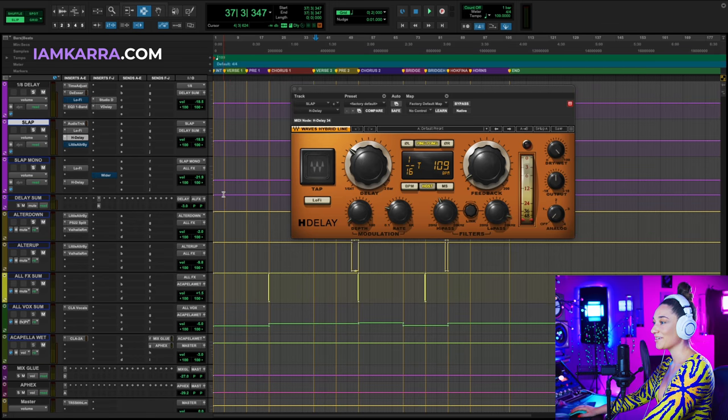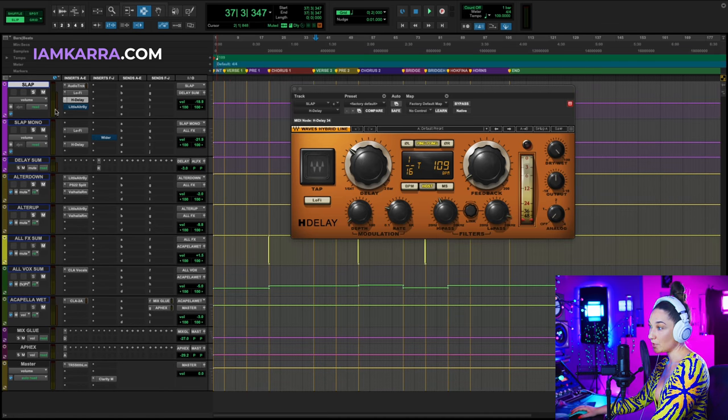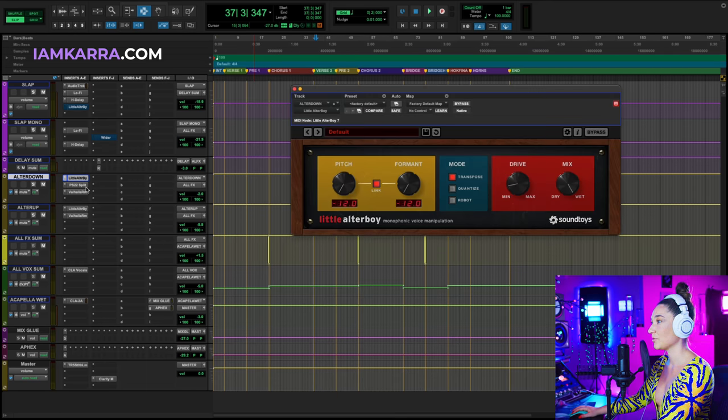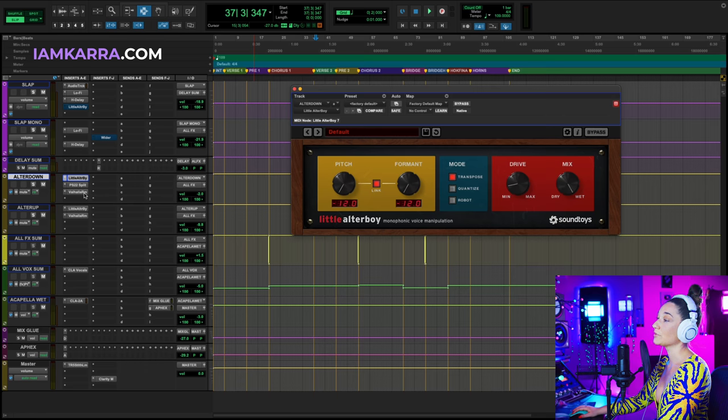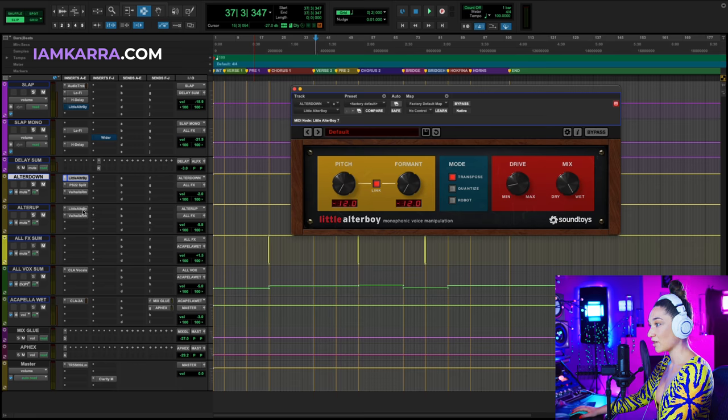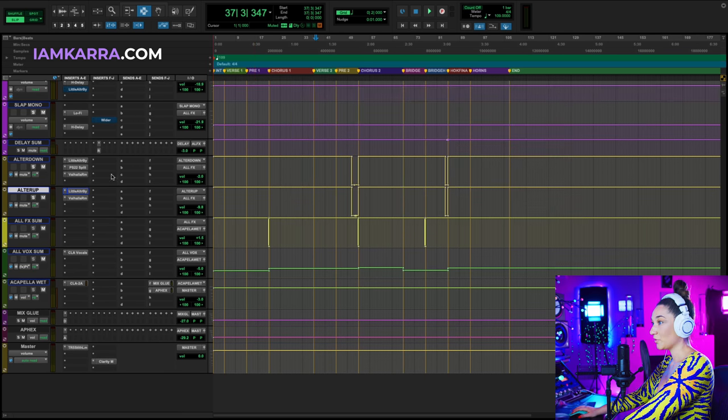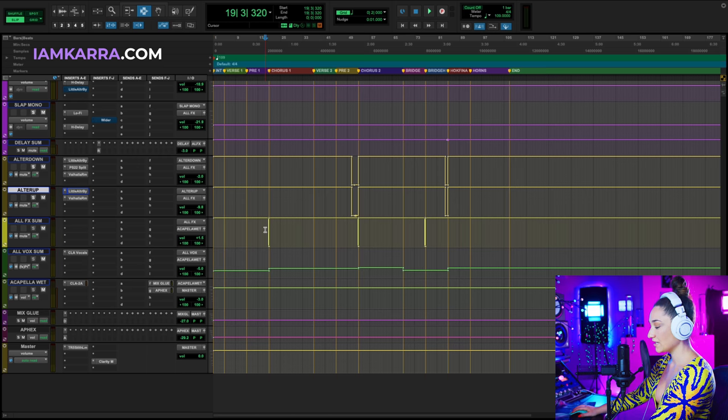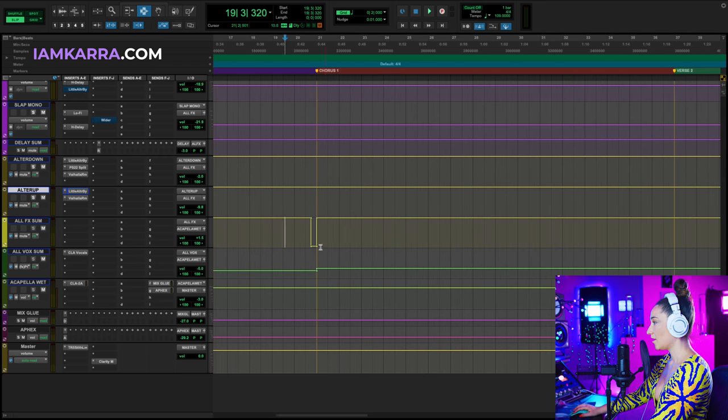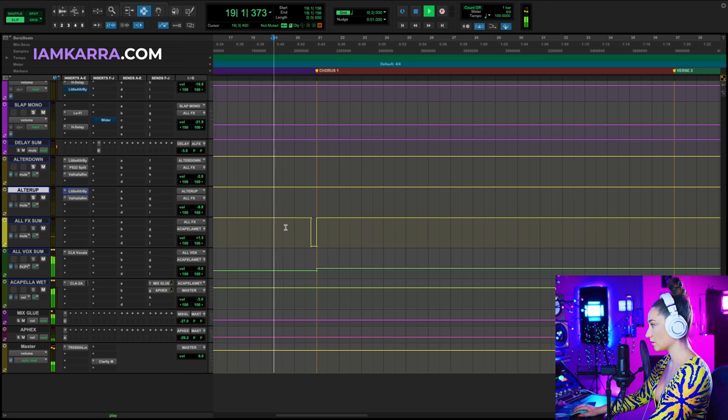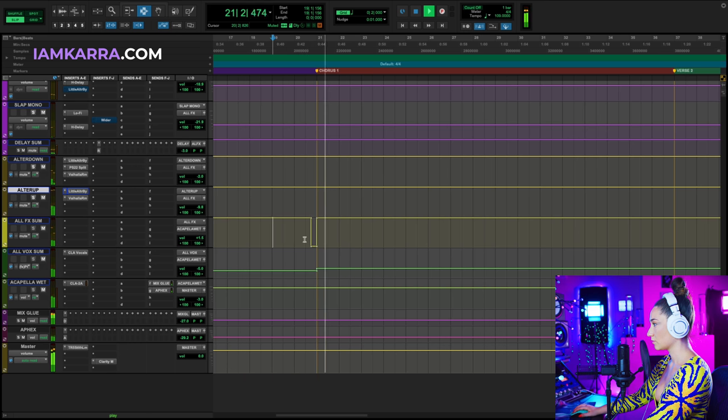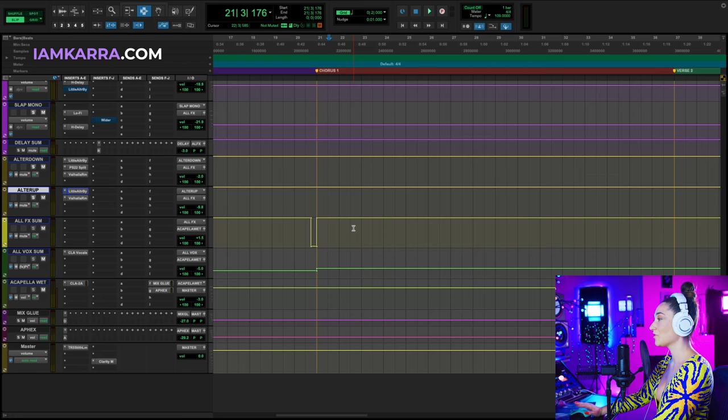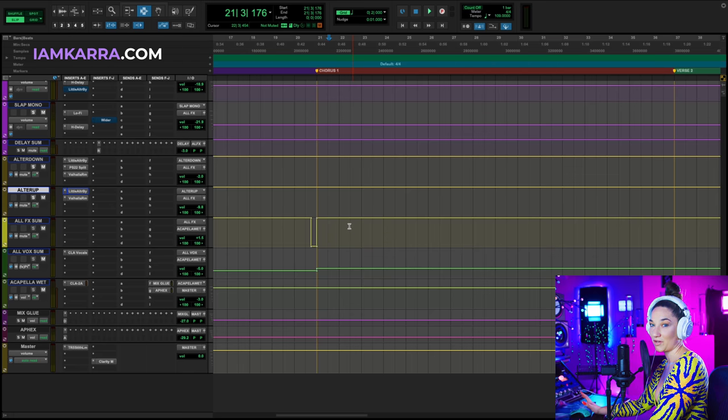Below my delays, I have my two special effects, either pitching my vocals up or down. To pitch my vocal down, I have little altar boy going into a stereo splitter and Valhalla room reverb. And for the moments that I have my voice pitched up, I also have little altar boy going into Valhalla room. Now below this, I have an all effects sum where I can mute all of my effects at the same time. This happens throughout the song a couple of times and I'll show you what it sounds like. So this mute was specifically used to cut off the echoes before the chorus began. It's really nice to give people a little bit of a dry vocal before a part with a lot of effects.